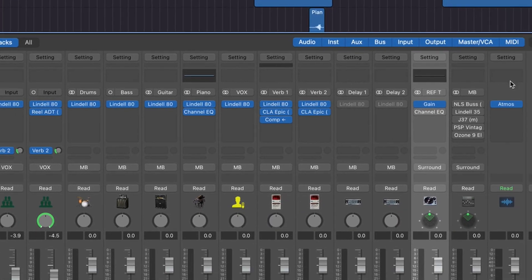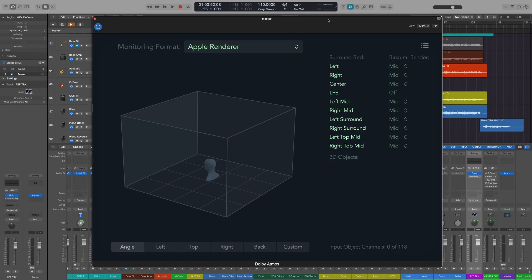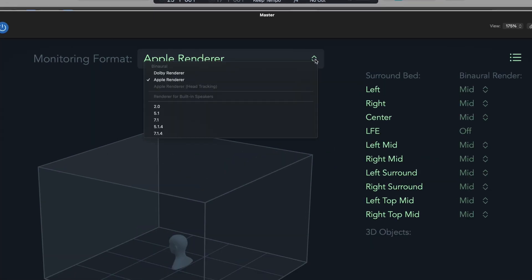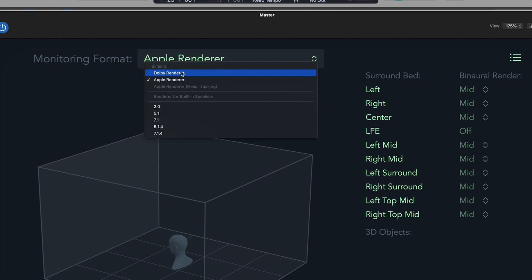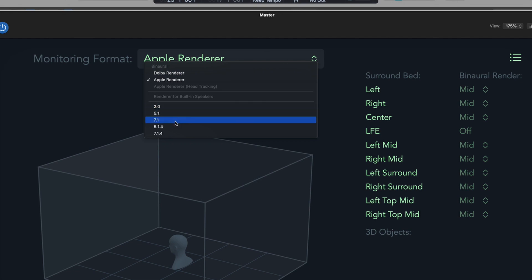Now if we head down to our Master Bus, we're going to see this new Atmos plugin. Let's open this up. This is where we would select our monitoring format. If you're mixing on headphones, you would use either the Apple Renderer or the Dolby Renderer. There's a difference between these two — when you're monitoring with the Apple Renderer, this is how your mix is going to sound if you're playing it through iTunes or Apple Music. When using the Dolby Renderer, this is how it's going to sound on another streaming service like Amazon or Tidal. If you're mixing through monitors, you would just select the monitor setup that you have.